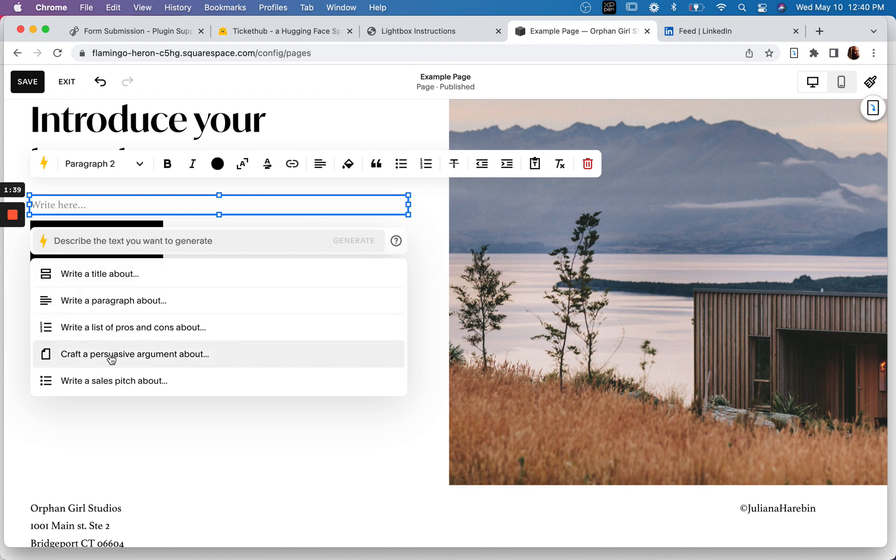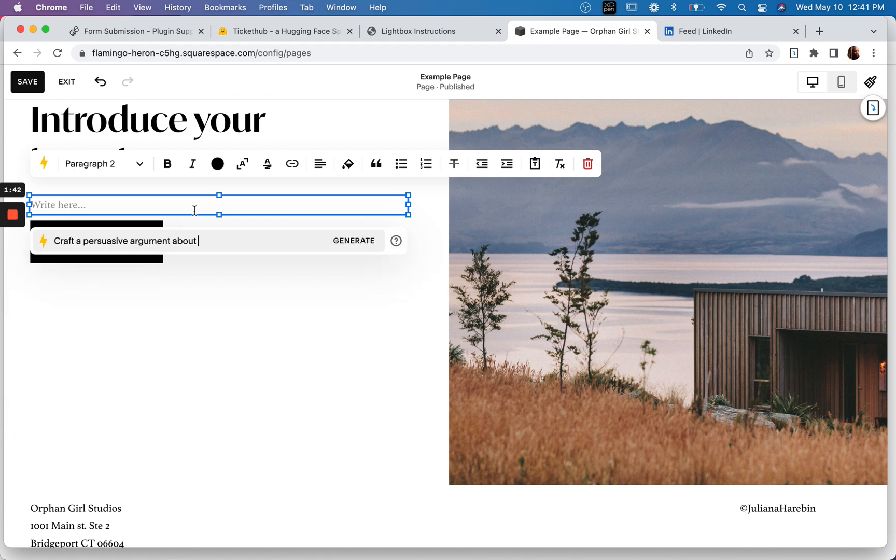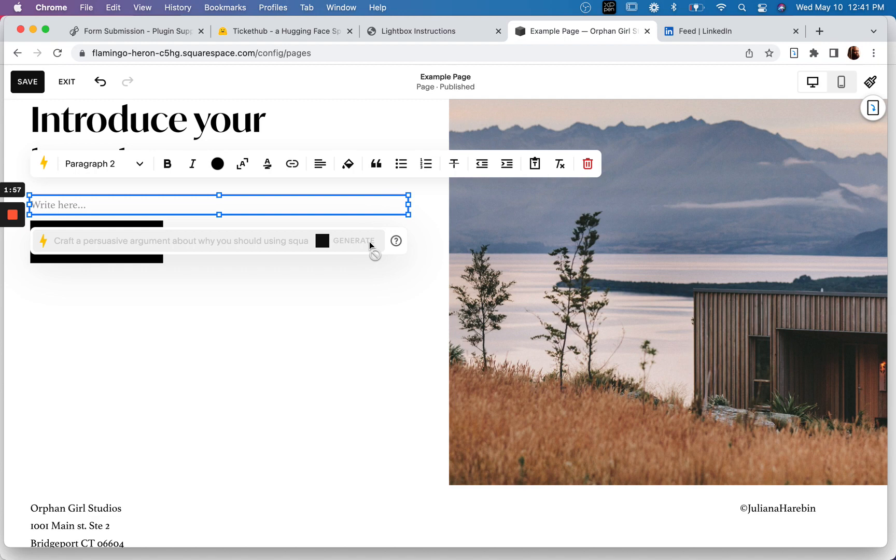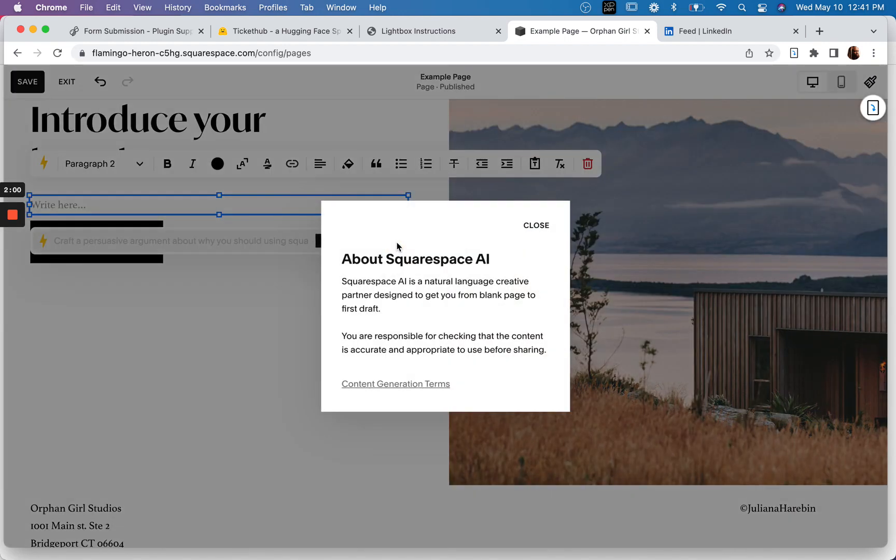Write a, why you should use Squarespace AI. All right, let's have a little fun with it. Let's see what this is about.